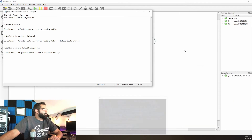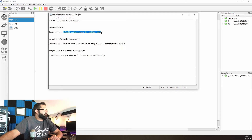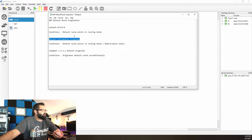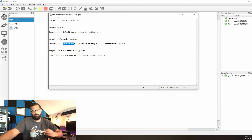Just to recap quickly, the three methods are: first, using the network command with quad-zeros — if you do this, the default route must exist in the routing table. Second, default-information originate — conditions are that the default route must exist in the routing table and you must have the redistribute static command.